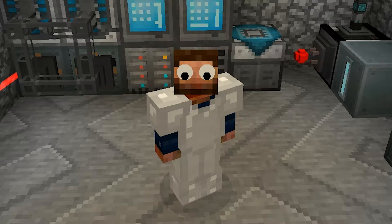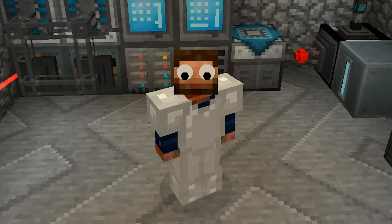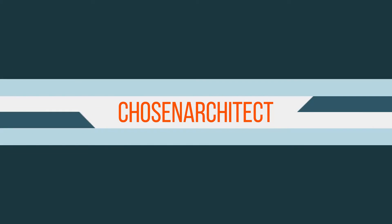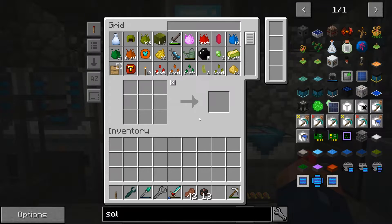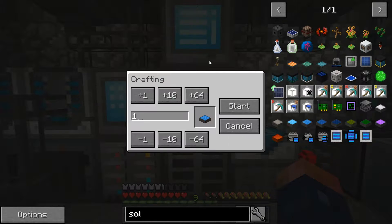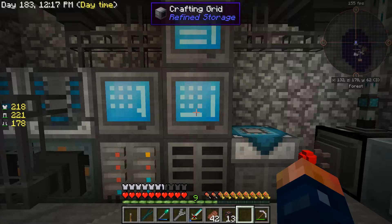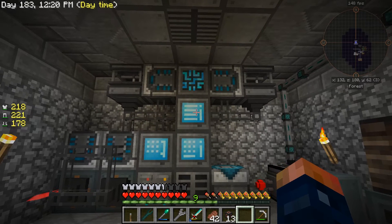Hey guys, welcome back, this is Chosen Architect. Today we're going to go over how to fix a problem with Refined Storage auto crafting. So say you're experiencing this problem that I'm experiencing right now — I have all my stuff set up to craft a solar panel, and when I go to craft it, it says 'circular dependency loop' and processing. If you're getting this error, it's probably because...